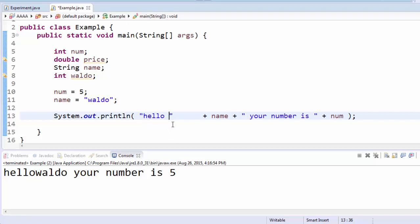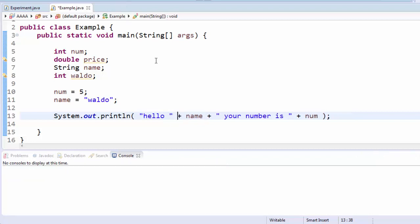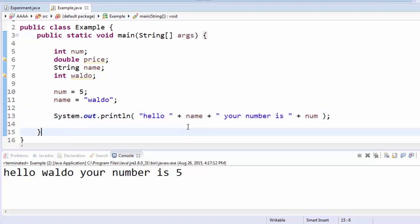So I would need to add a space after the O, before the quotation mark is over, in order for that space to get displayed. Now when I run it, you see that the space is there. You might be wondering what these plus symbols are about.